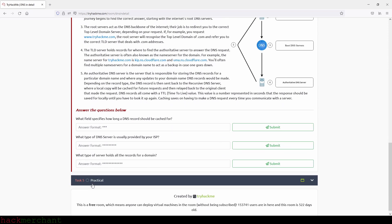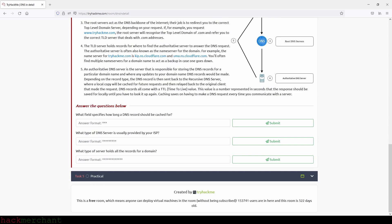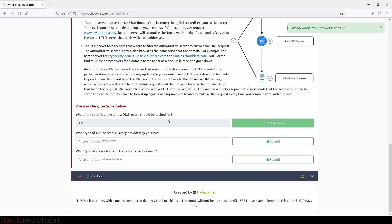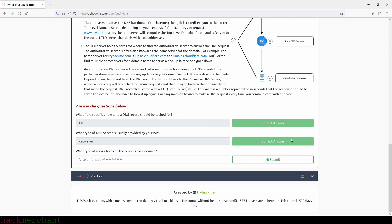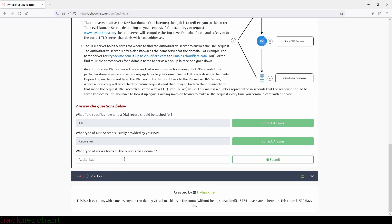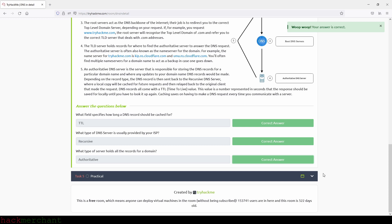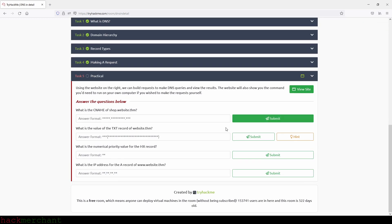And now let's answer the questions. What field specifies how long a DNS record should be cached for? And that will be TTL. What type of DNS server is usually provided by your ISP? And that will be recursive. And what type of server holds all the records for a domain? And that will be authoritative. And we submit and we are correct. And now let's move on to the next task and see what's going on there.